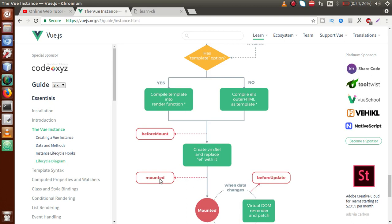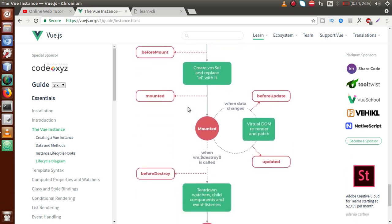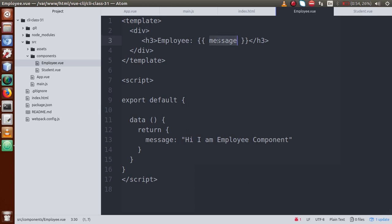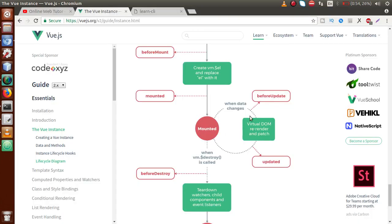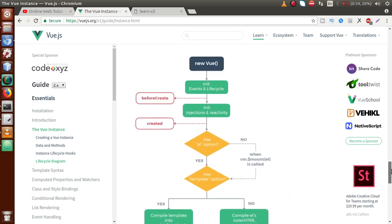After the values are replaced, the lifecycle hook called 'mounted' is called. Here all DOM properties are initialized with our VueJS application. After mounting, when we want to change some value — for example, update a message through an event — before updating those values, the 'beforeUpdate' lifecycle hook will be called.